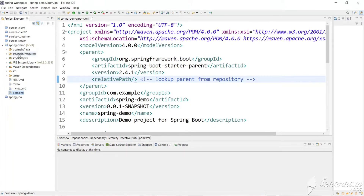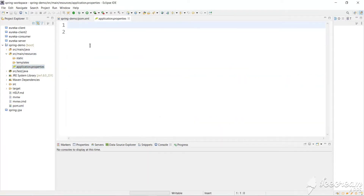We have a properties file in the resources package — application.properties. After building our application into a JAR file, this application.properties file will be included in the JAR. But if you want to change any property value, you have to change the property file and rebuild the whole JAR file again. That is a problem, but there is a way to separate our application.properties file from the JAR file using an external application.properties file.